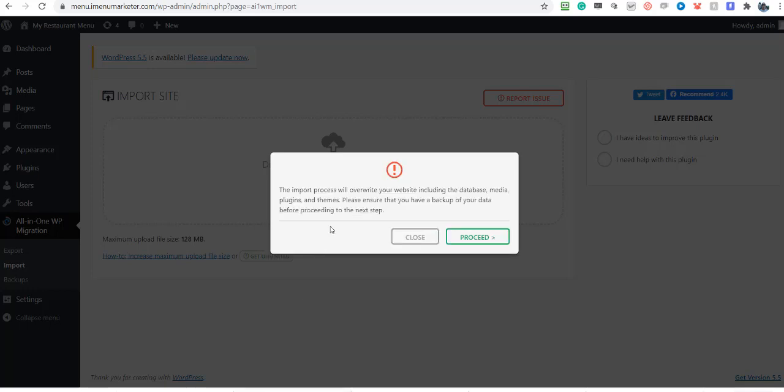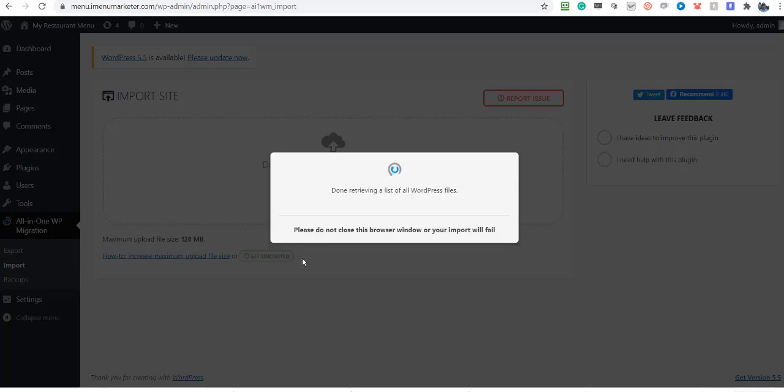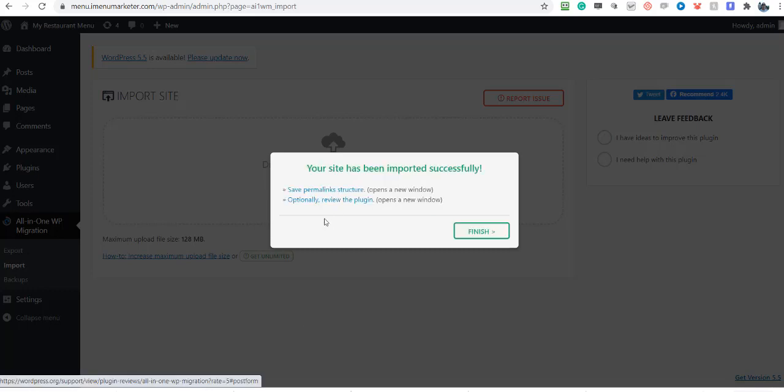Okay, now it's asking if it's going to overwrite everything. Of course, there was nothing there anyway, so we're going to click proceed. But you wouldn't want to overwrite an existing website. Remember, this is creating a brand new iMenu website that will be in a subdirectory, but don't use this method if you've already got a website because it will override everything on that website. So we click proceed. Okay, and that's done.